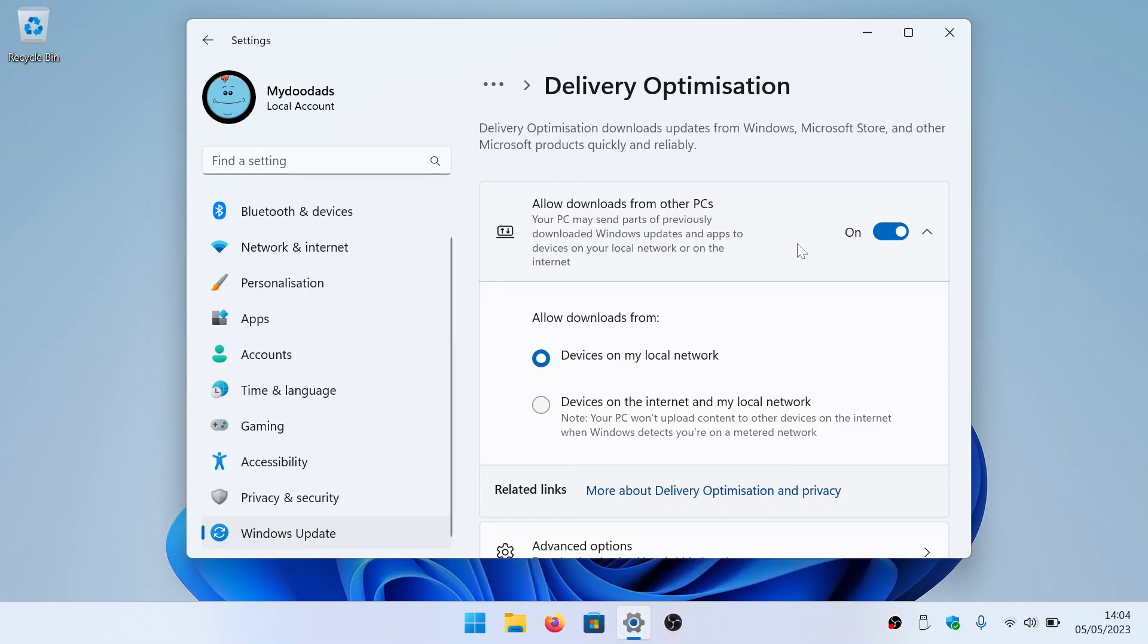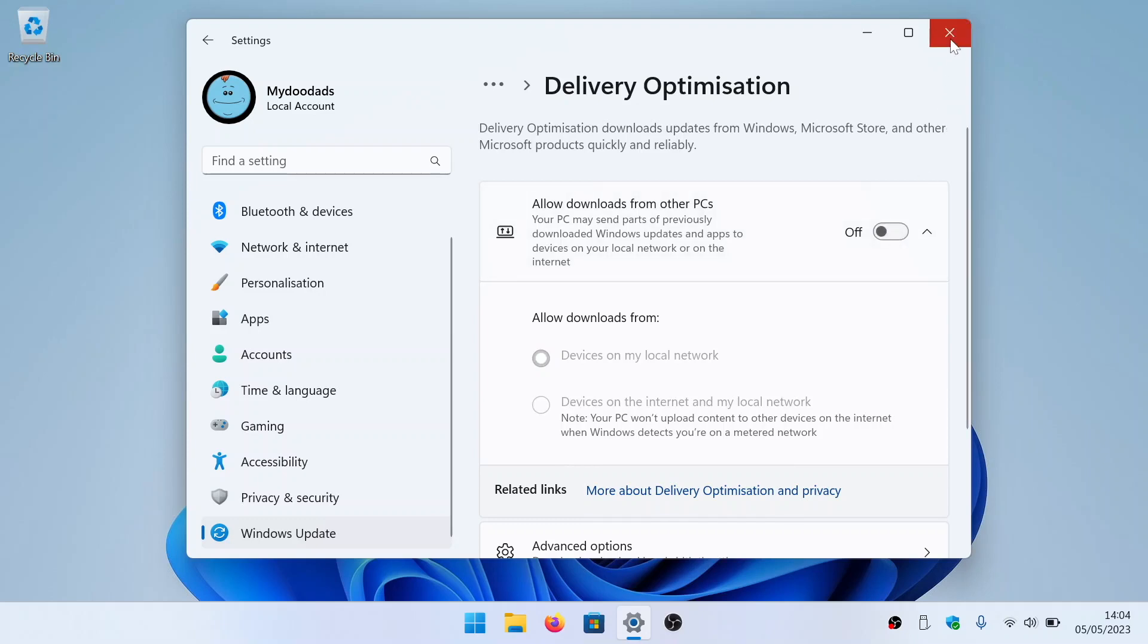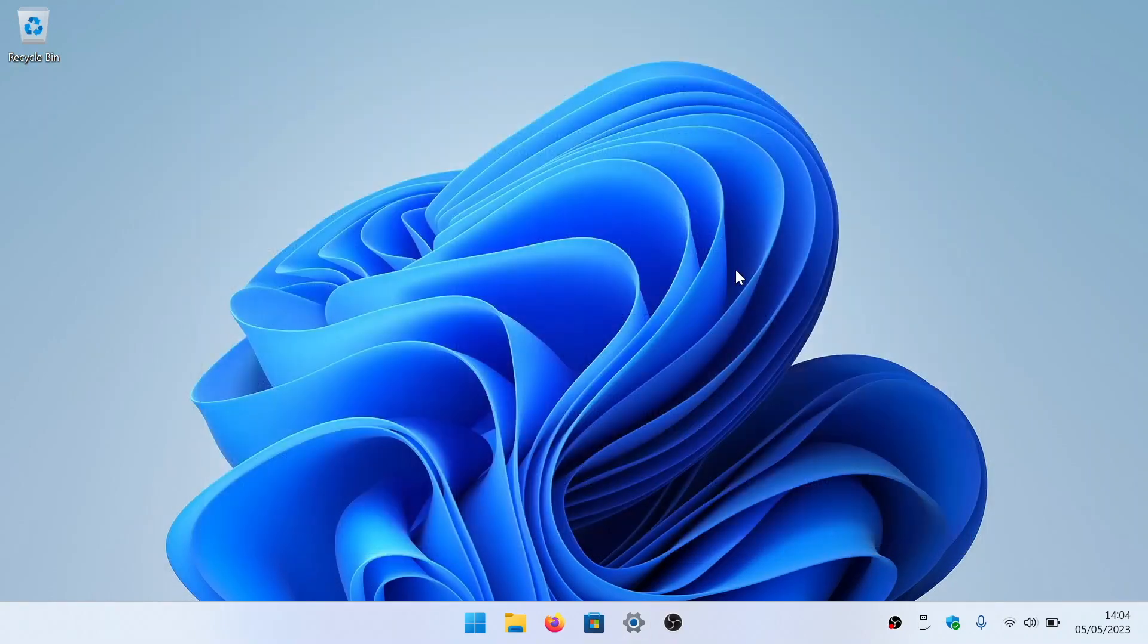However, if we prefer we can completely disable P2P updating by simply toggling 'allow downloads from other PCs' to off, which in turn will stop Windows from using Delivery Optimization.